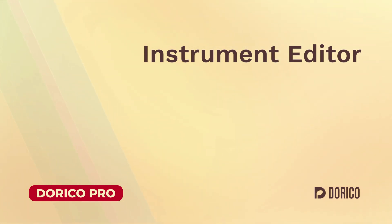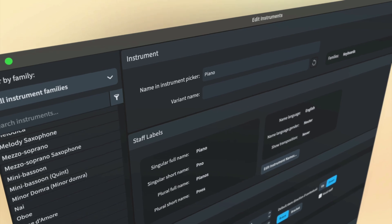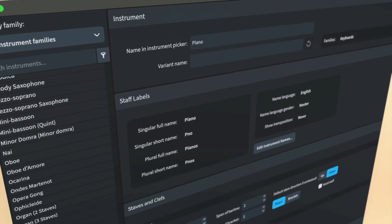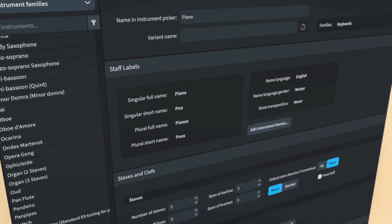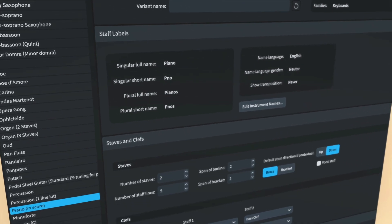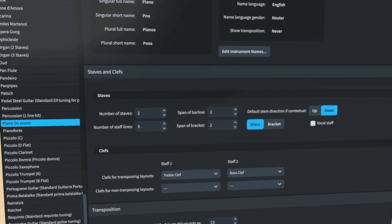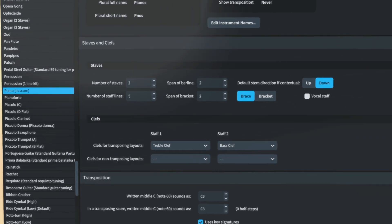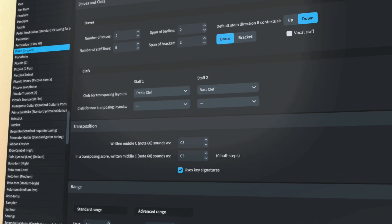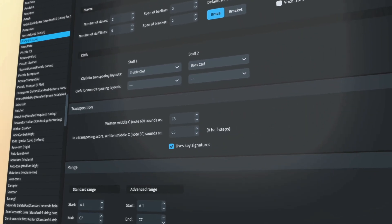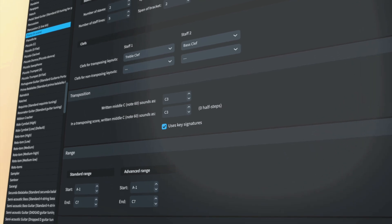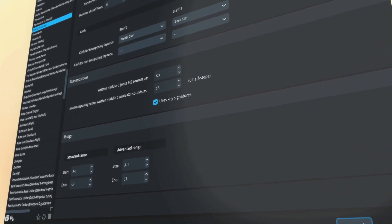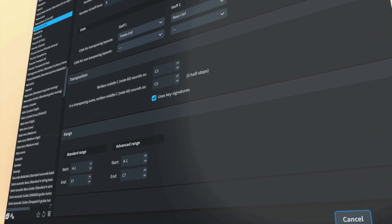Hello, I'm Anthony Hughes. Dorico 5 introduces the Instrument Editor that allows you to make changes to the definition of instruments in your projects, saving them for reuse as well as creating new instruments and variations on existing instruments, for example new transposition variants.